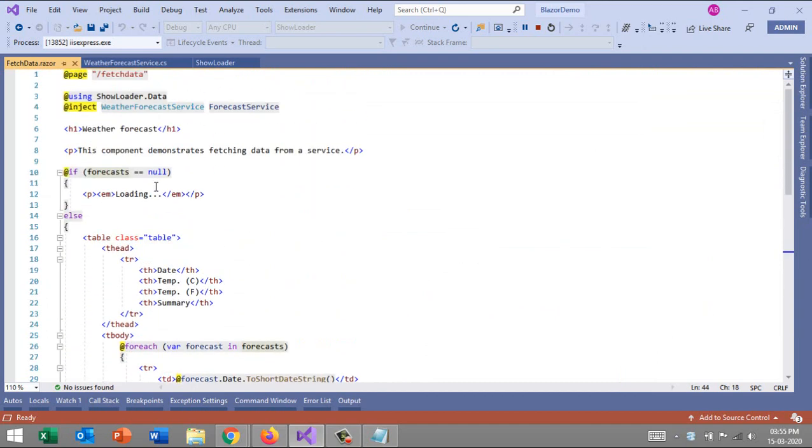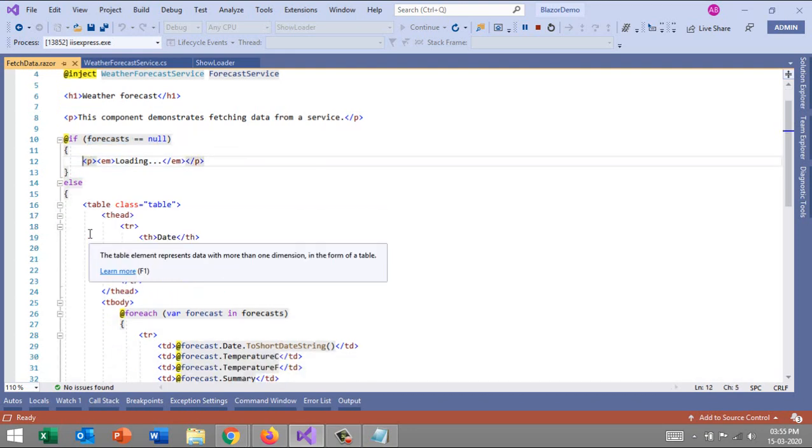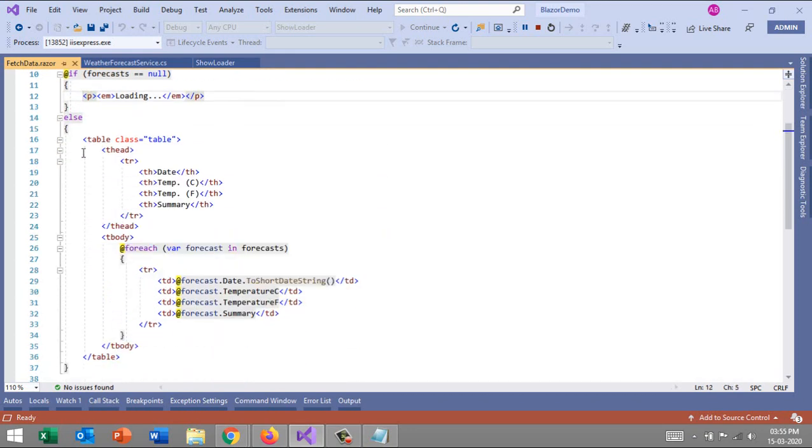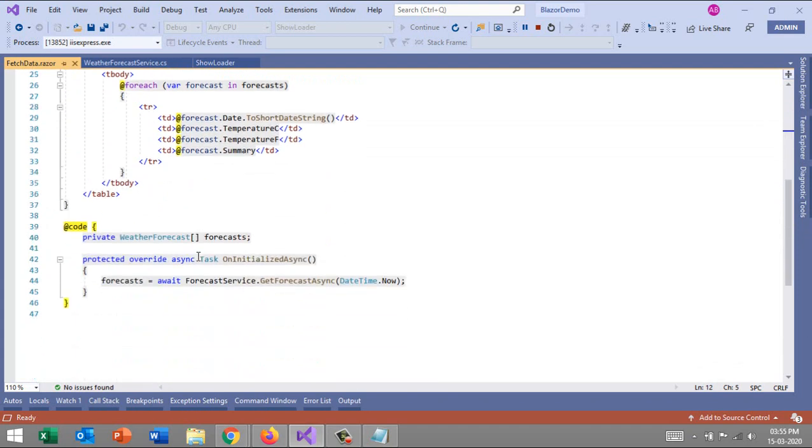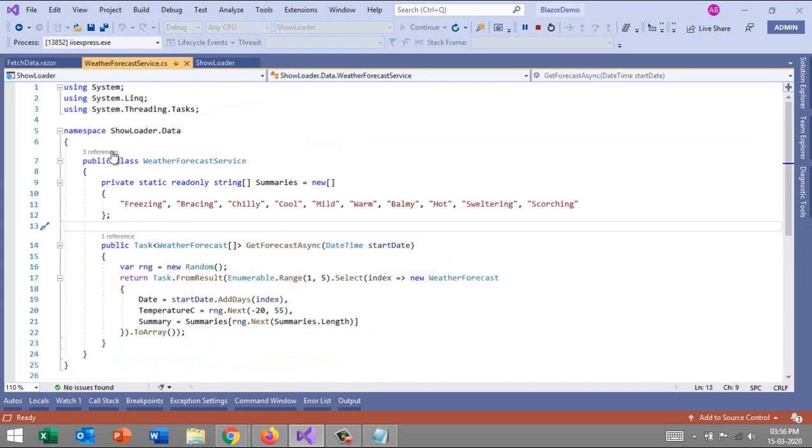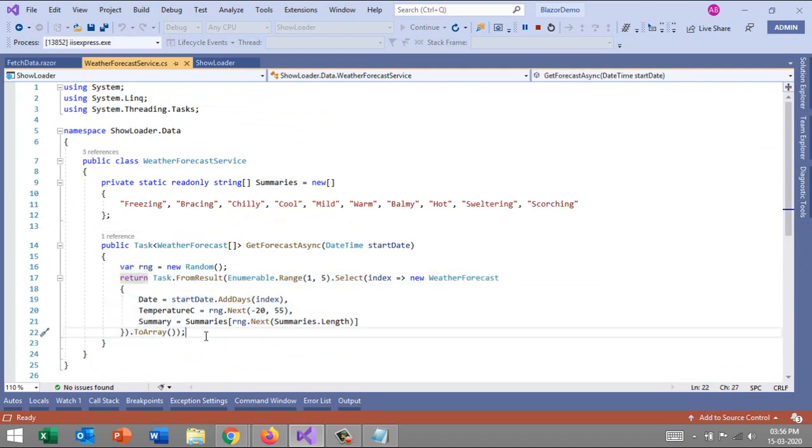As soon as I click on fetch data, it directly shows me all data from the server because the web service written under the data section - the forecast service - doesn't take too much time to execute. And the other thing is our component fetch data.razor is sending an asynchronous request for this service.